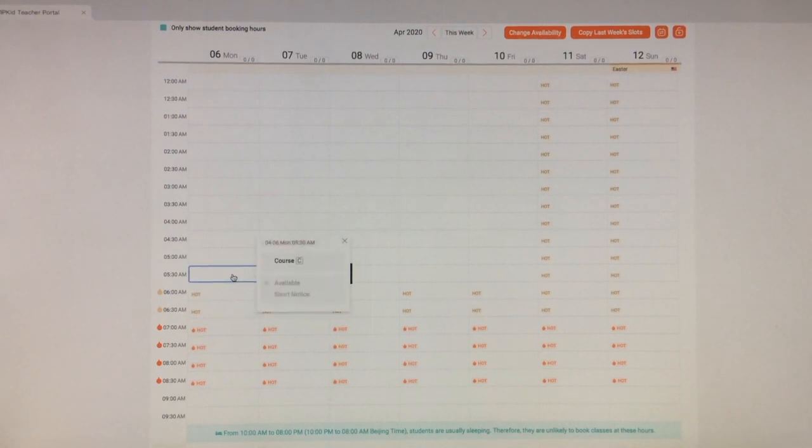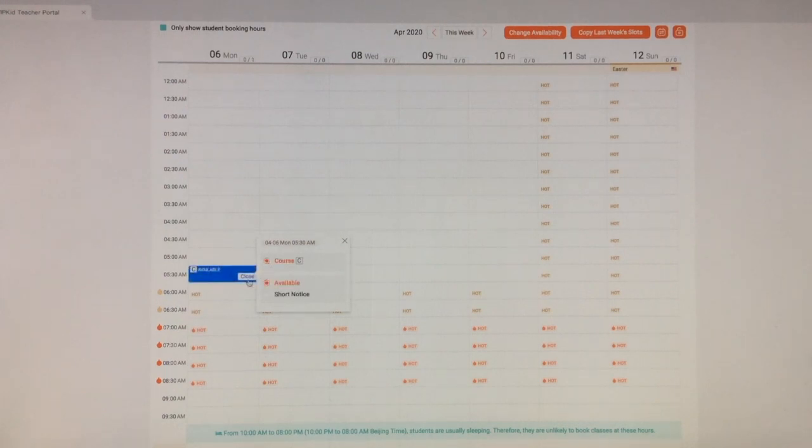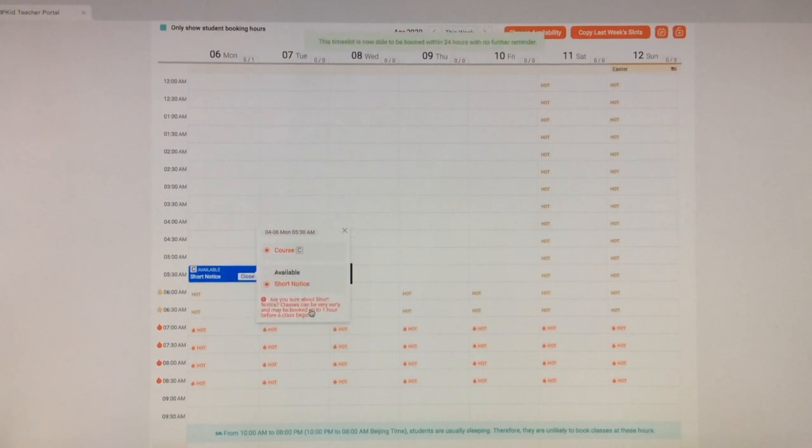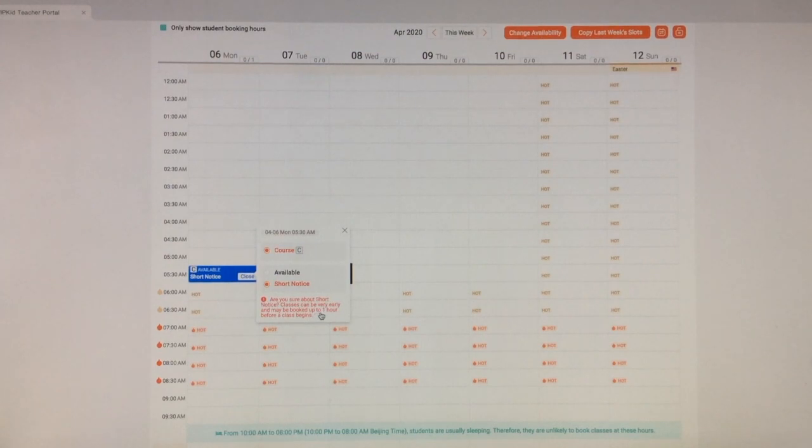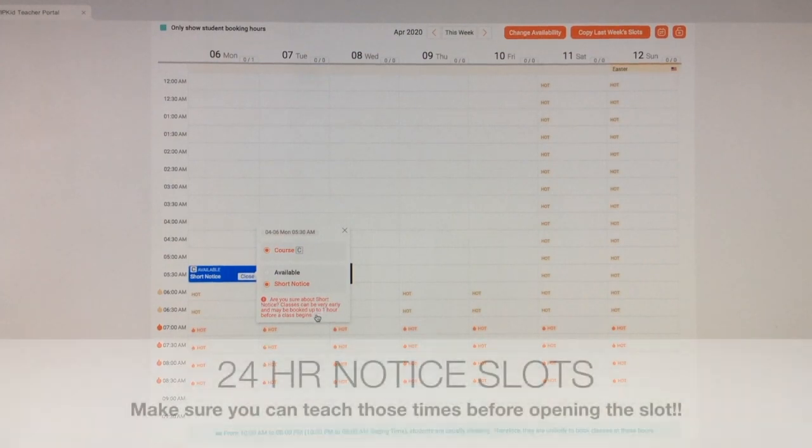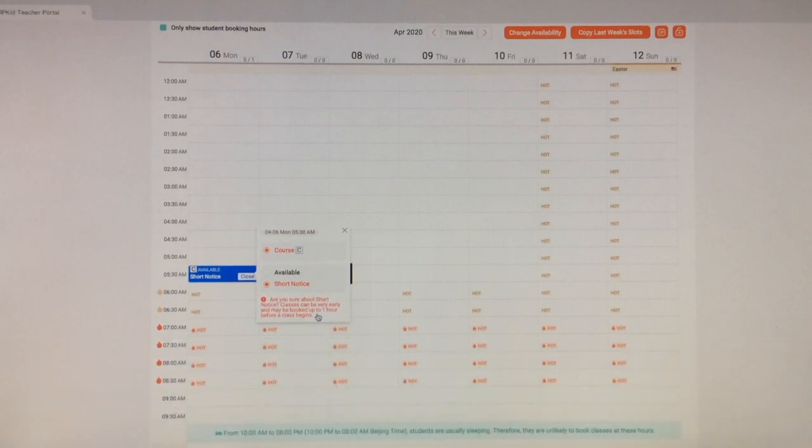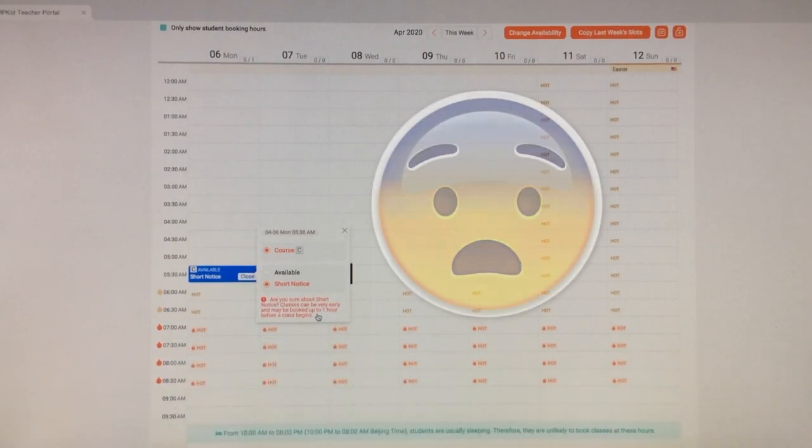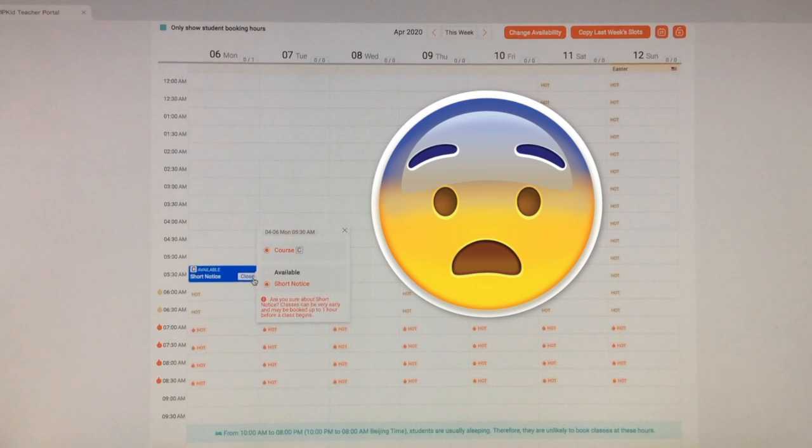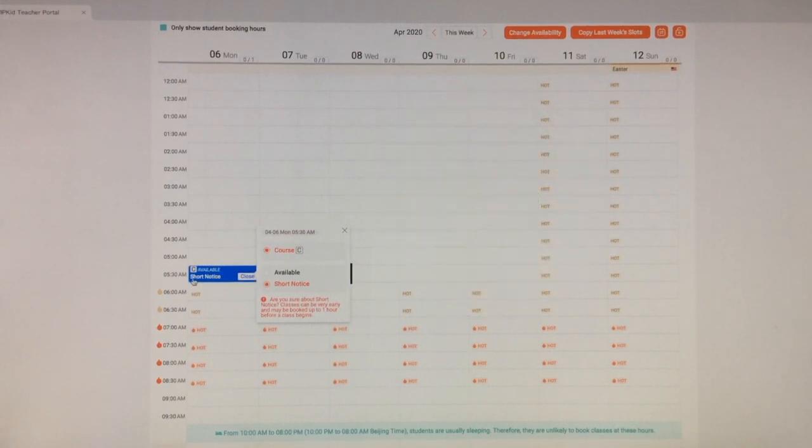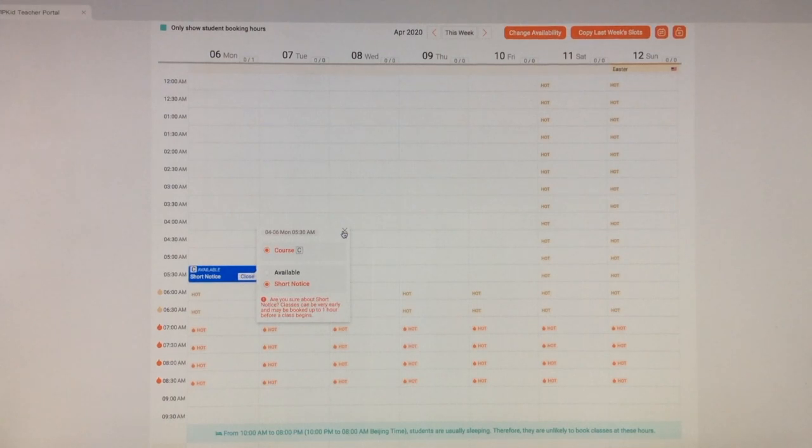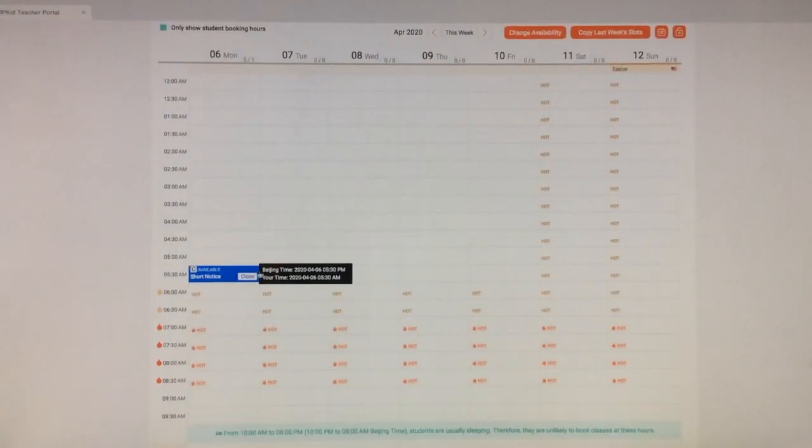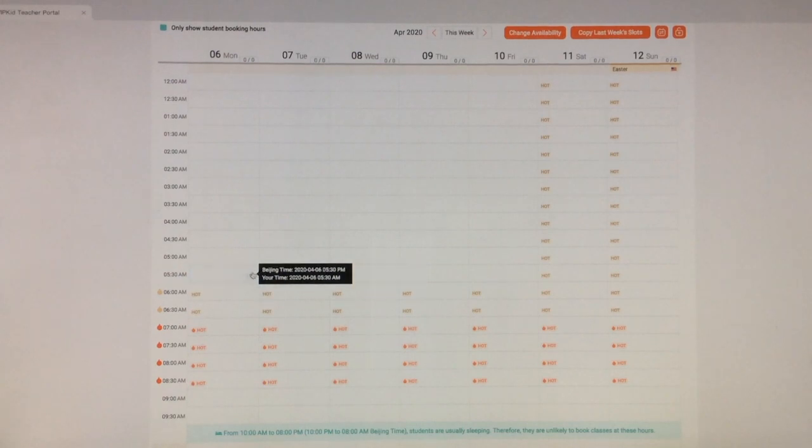If you want to open it, you just click the slot and you select course and it'll show that you are available. If you select this short notice, the classes can be booked up to one hour before class begins. Now be very careful with this because I've heard that people have had classes show up 10 minutes before the start time. So I just keep checking if I open a short notice slot. I'm always checking for notifications and checking the page to see if I got booked. So I'm just going to close it. So you change your mind, you just click close and it's gone.